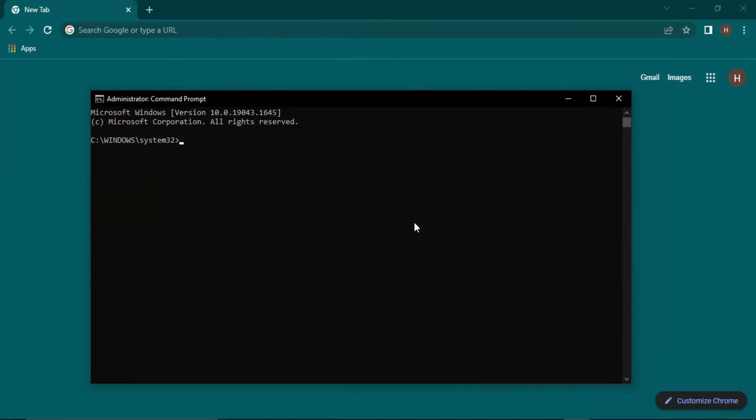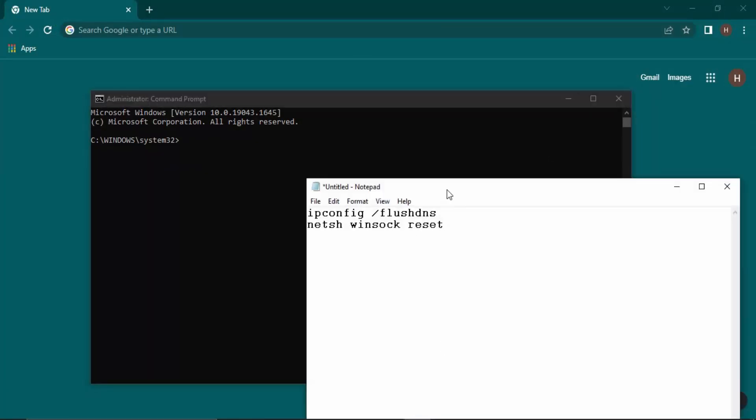So in this you need to type in two commands. These are the two commands. The first one is ipconfig, you can put a space, put a slash, and flush DNS.